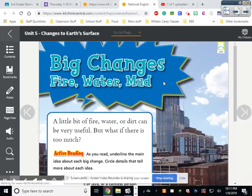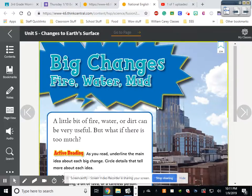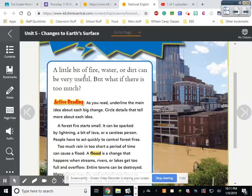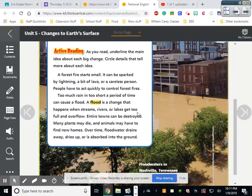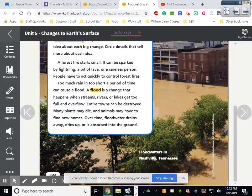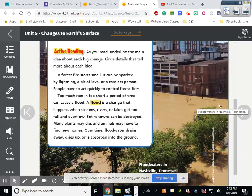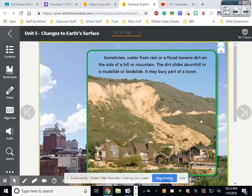Big changes: fire, water, and mud. A forest fire starts small — it can be sparked by lightning, a bit of lava, or a careless person. People have to act quickly to control forest fires. Too much rain in too short a period of time can cause a flood. A flood happens when streams, rivers, or lakes get too full and overflow — entire towns can be destroyed, many plants may die, and animals may have to find new homes. This picture shows flood waters in Nashville, Tennessee — that looks about 20 feet high, above the second story, which would be above our school's roof.